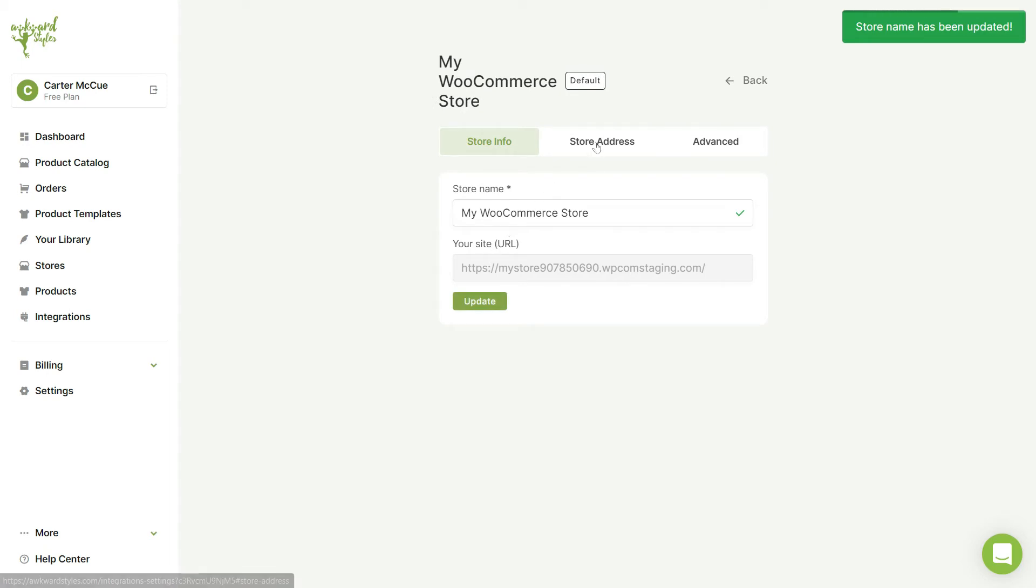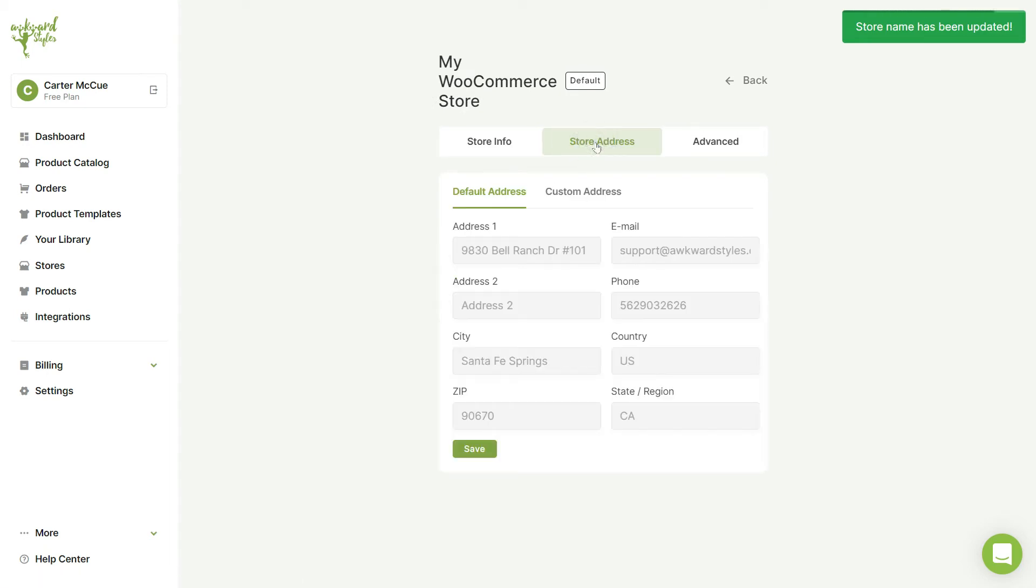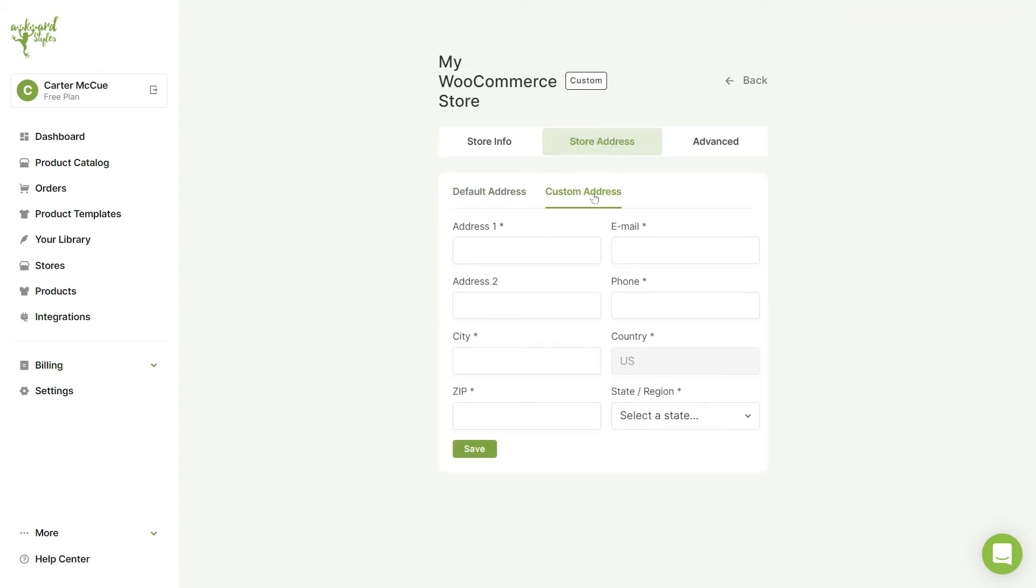In the Store Address tab, you can set up a custom address for your store, or you can choose to leave Awkward Styles as the default address.